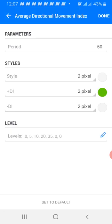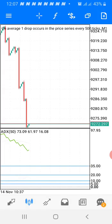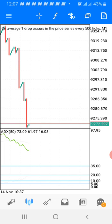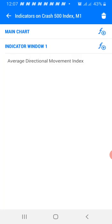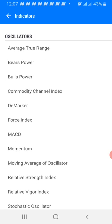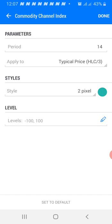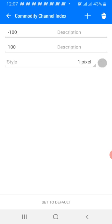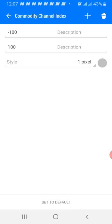The next indicator we need is the Commodity Channel Index (CCI). Apply it to indicator window one. The period we're using is 14, applied to typical price, two pixels, using green. The levels are minus 100 and 100. You can use the color of your screen for the level lines. Then click Done.